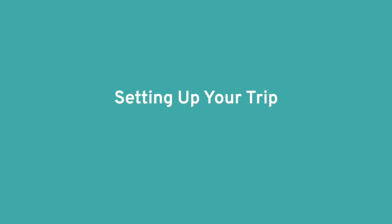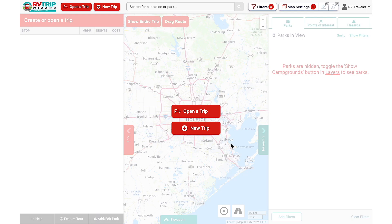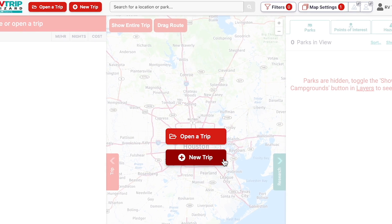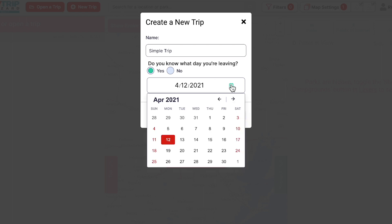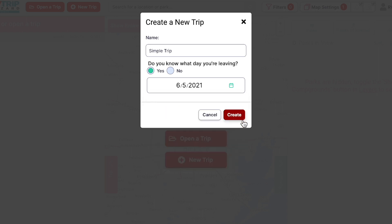We're already logged in, and now we'll click on the New Trip button. We'll give it a name here and set our leaving date using the calendar, then hit Create.